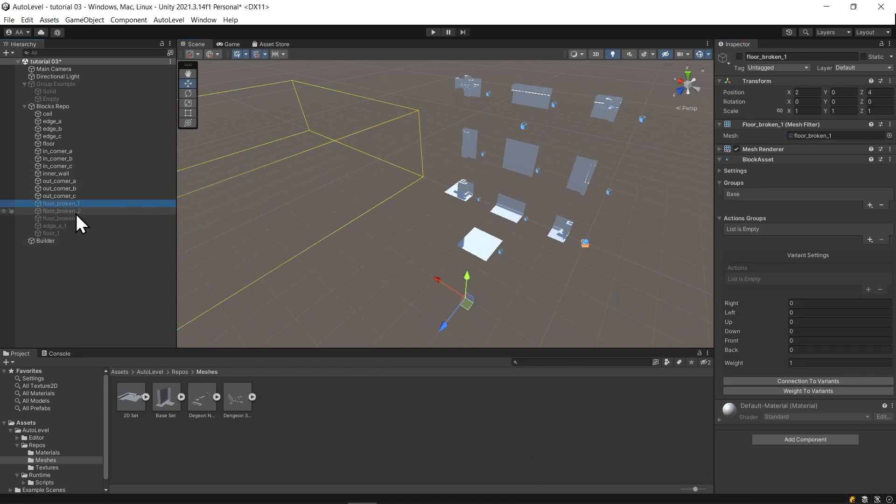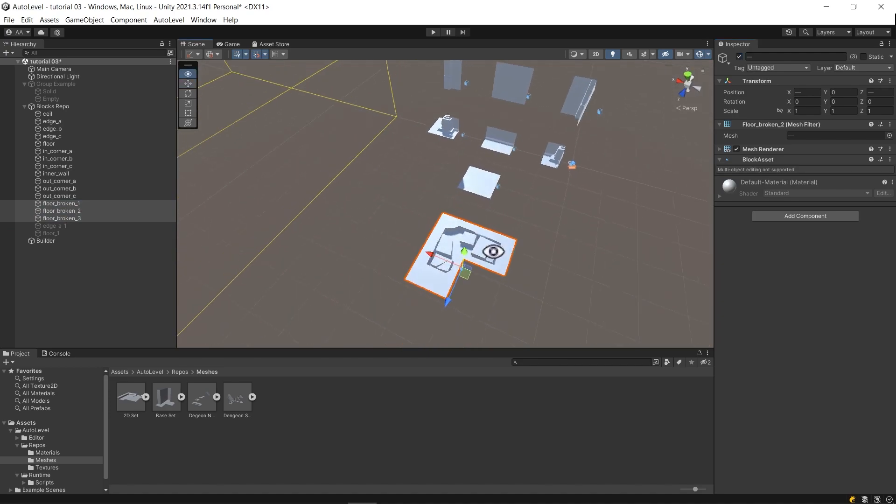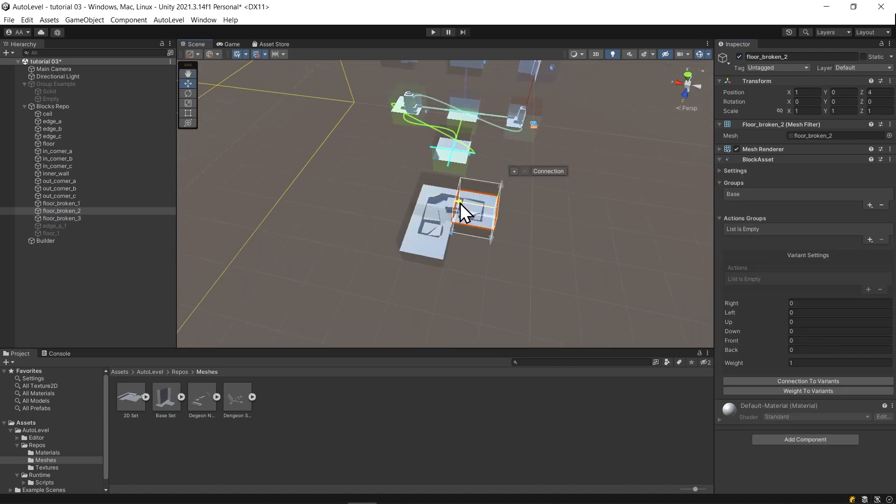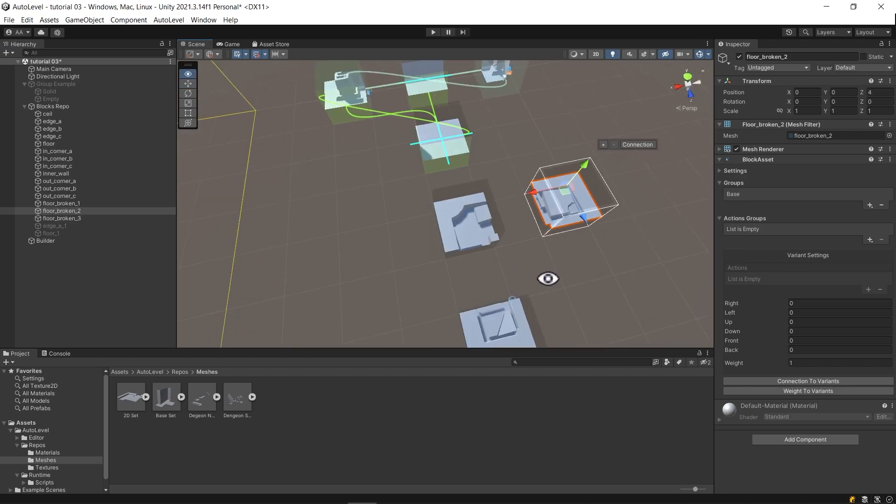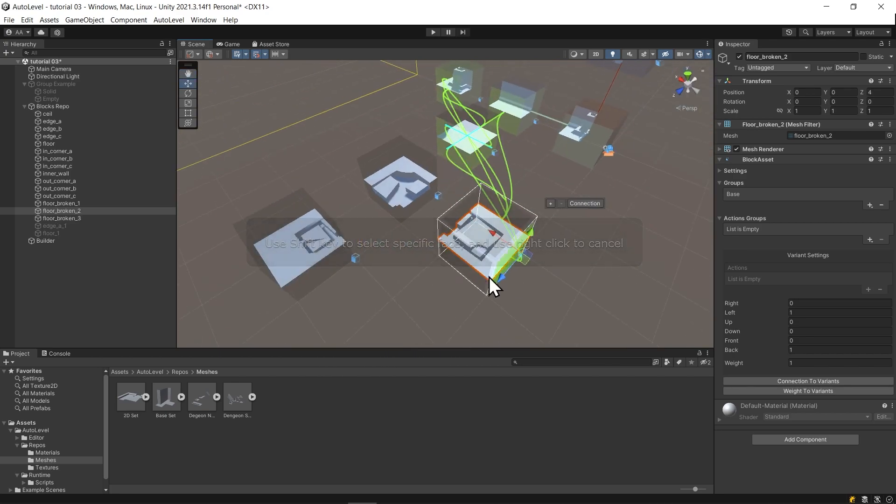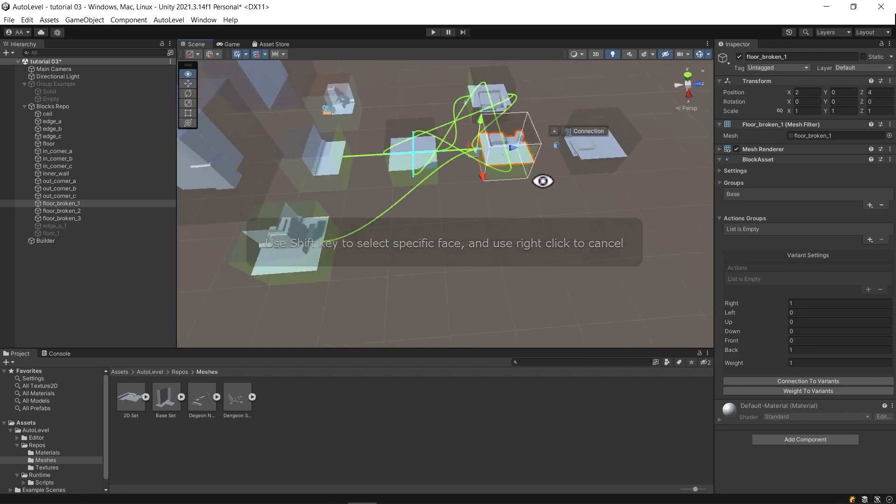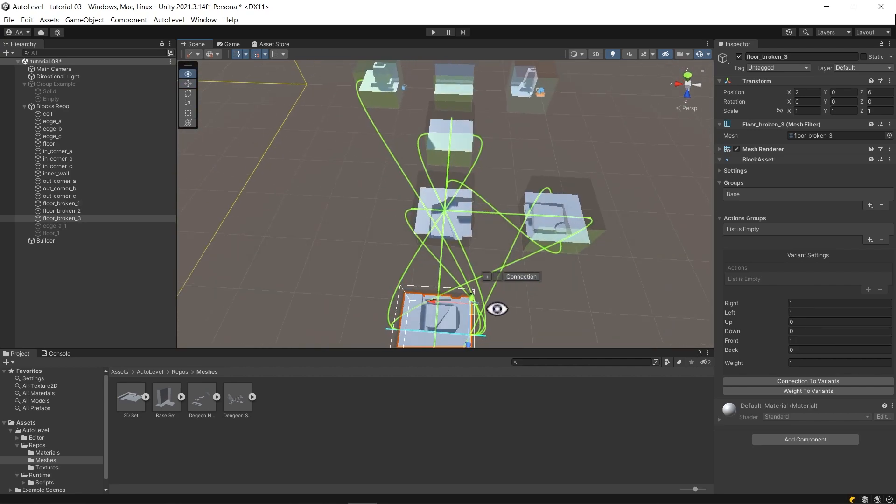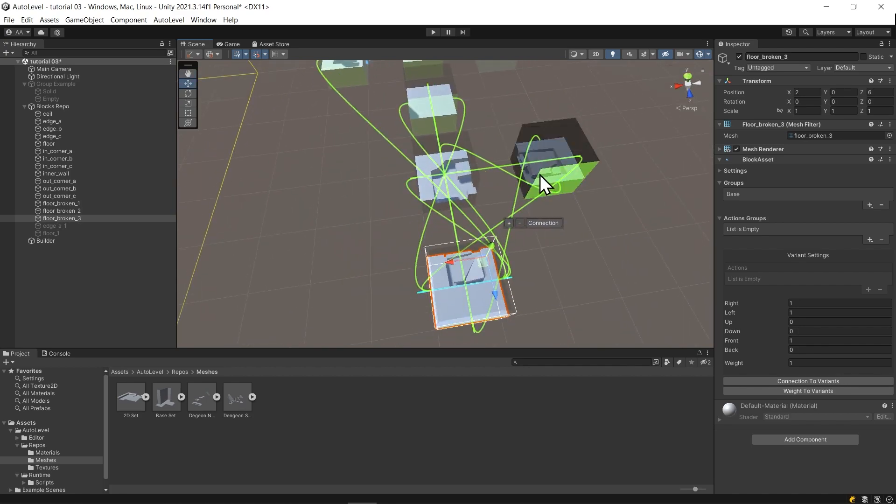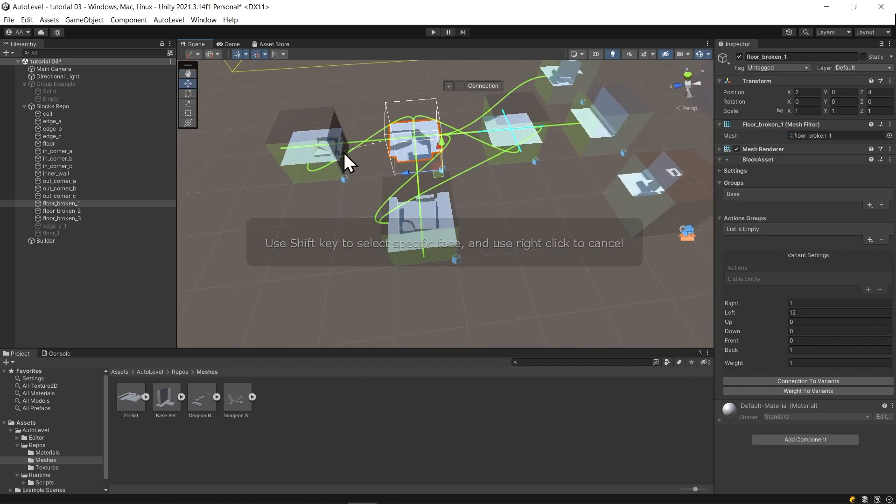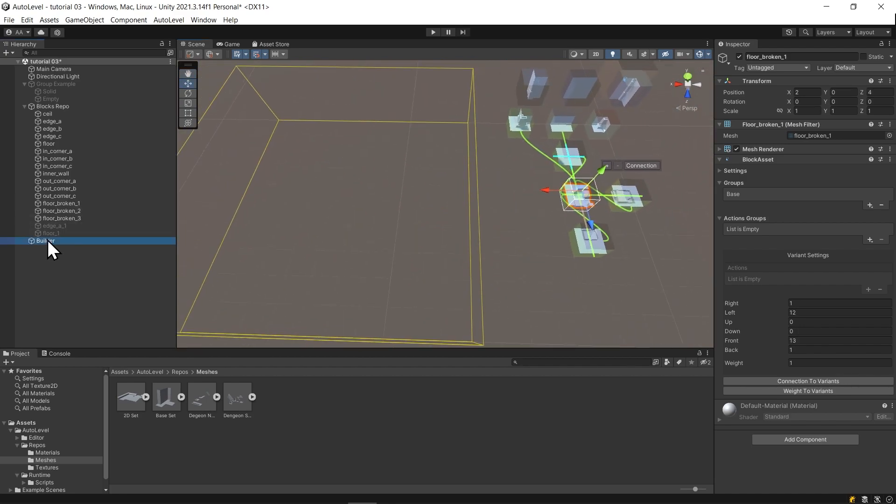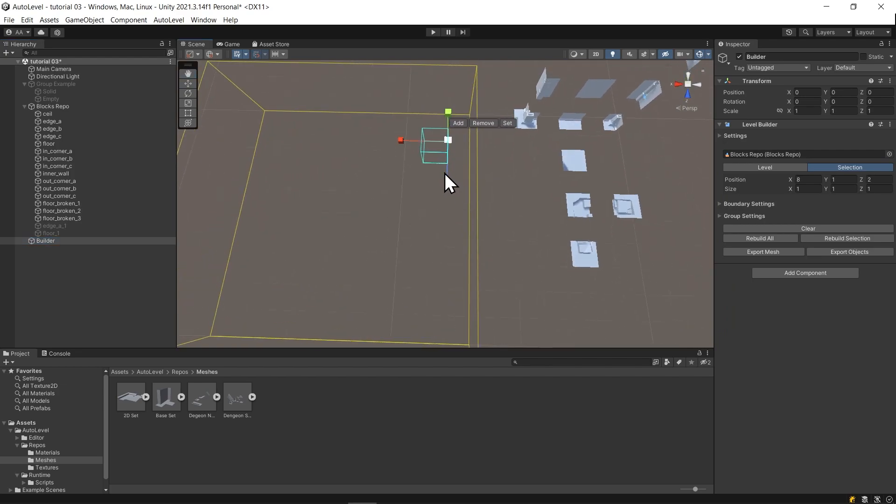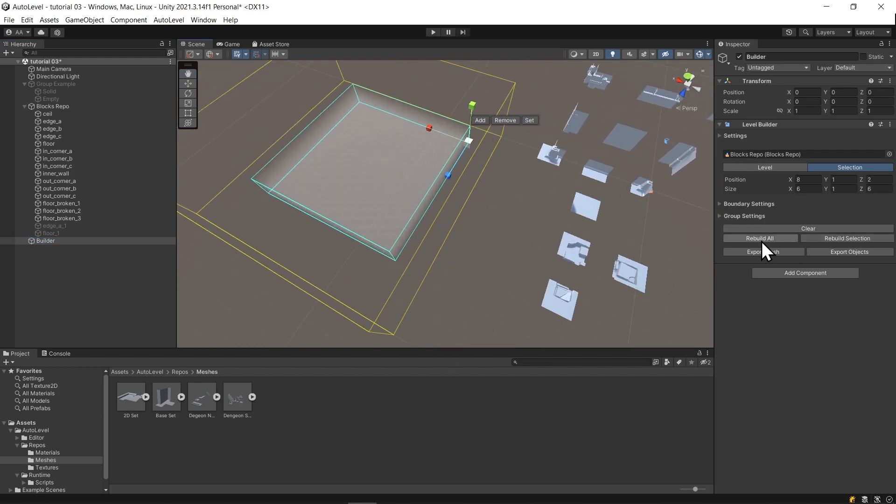Now let's introduce the broken floor. The broken floor blocks will have a unique connection between each other and will have the rest of their connections with the floor block. They need to show always together with that order. Now let's hit rebuild and see it in action.